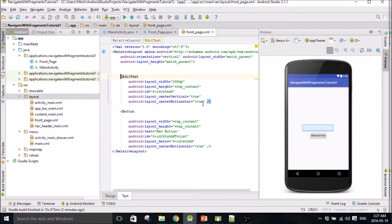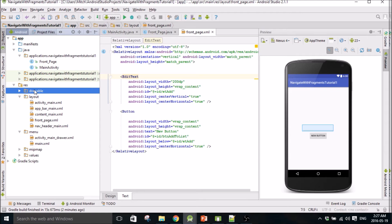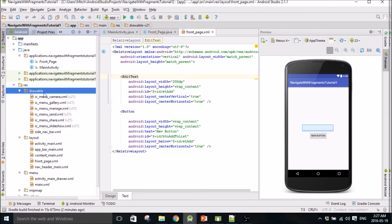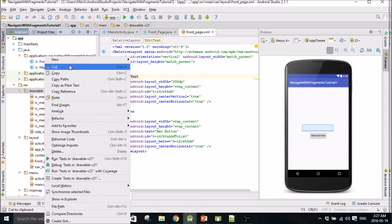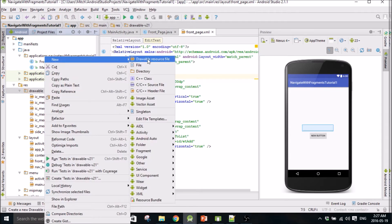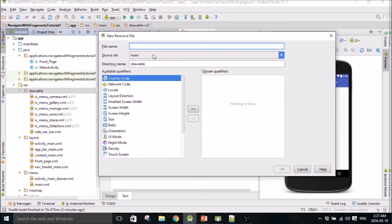I'm going to add a little bit of formatting into this too, just so it looks better. If you haven't seen my tutorial on creating custom buttons, I'll put a link up here. I'm not going to explain what I'm doing here, I'm just going to pop it in to save time.